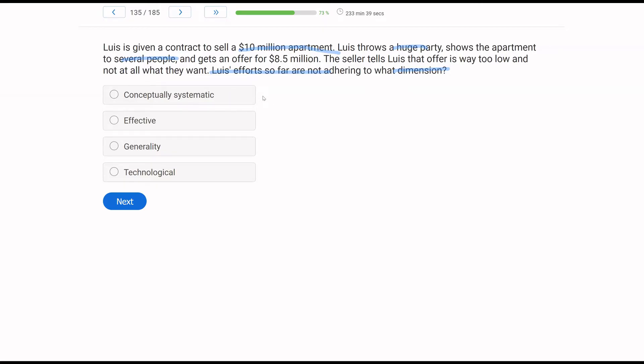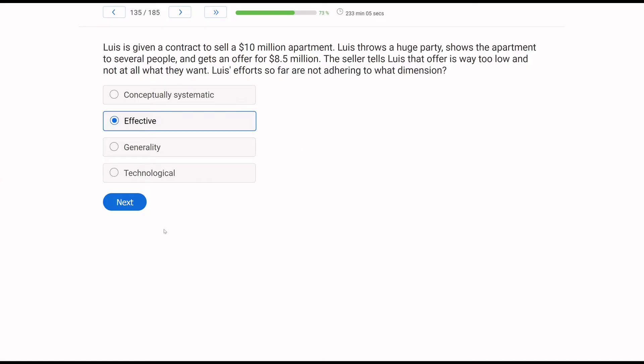A, conceptually systematic. We don't know if he's being conceptually systematic or not. We don't have enough information to say yes or no. We do know that Lewis is not effective because the seller says it's way too low, that it's not what they want. Lewis's efforts are not effective. Generality, has Lewis generalized? It's unclear. What would Lewis be generalizing in the first place? And then D, technological. Are Lewis's plans technological? Can they be repeated? We're not quite sure. The only thing we know based on this information is Lewis has not been effective.